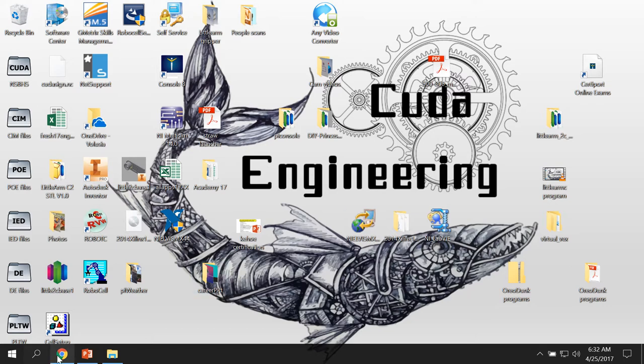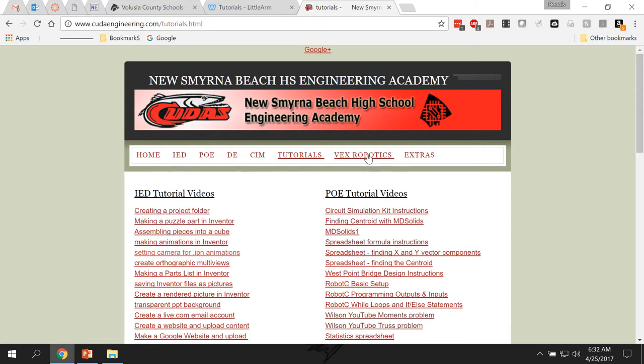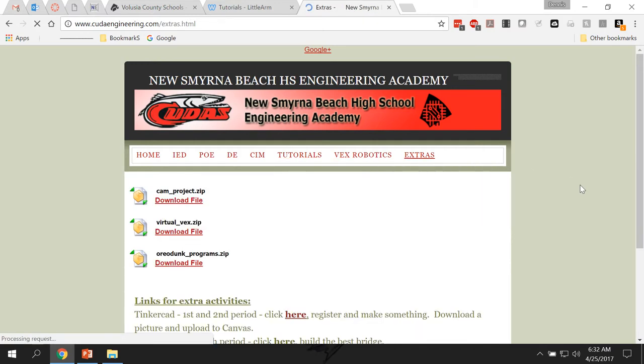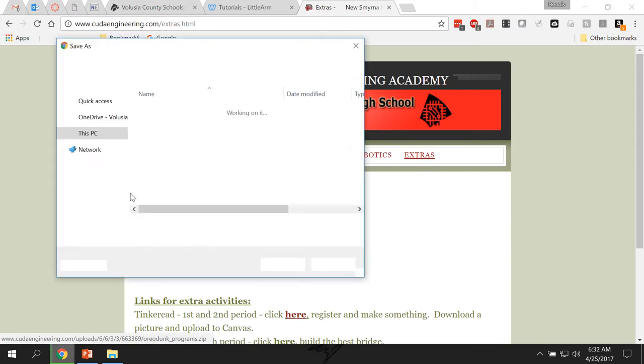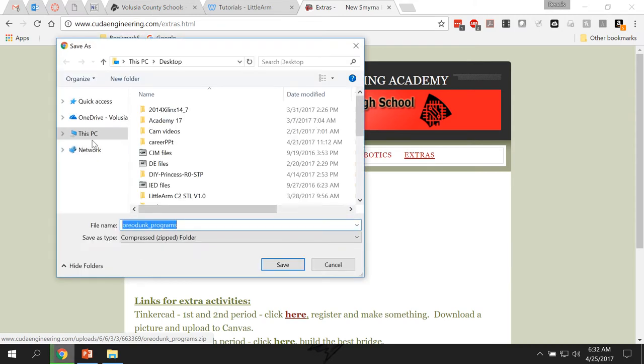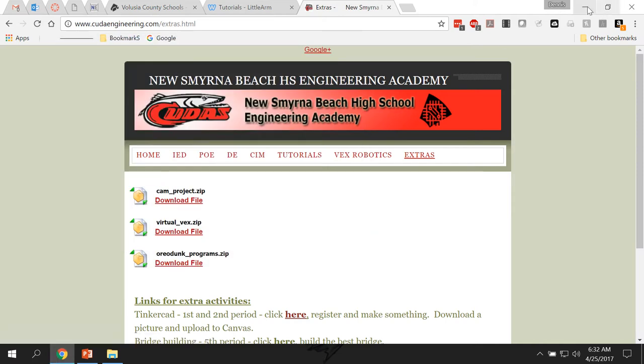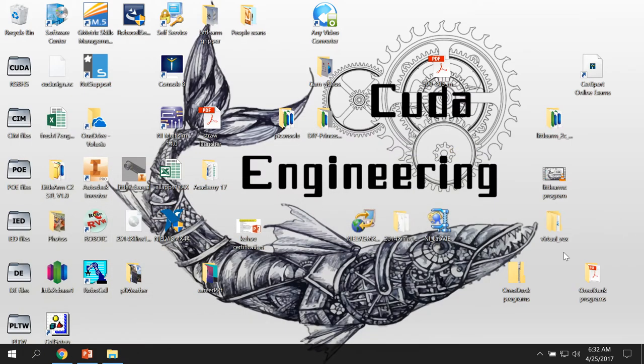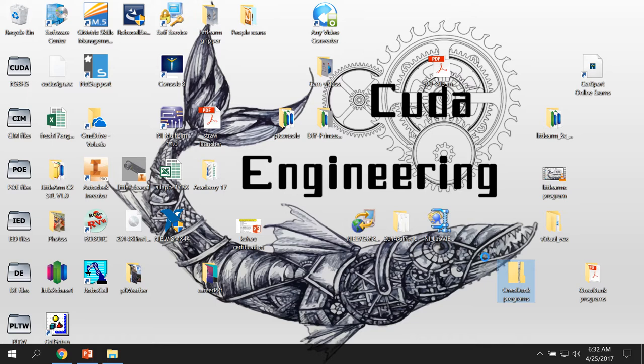If you go to my website under extras, there is a zip file that you can download. If you click on that and download it, download it to your desktop. I've already downloaded it. You'll see a folder that looks like this. You can right click and then unzip it. I think everybody should know how to do that by now. Once you're done unzipping it, you get a folder that looks like this one over here. As soon as my wheels stop spinning, we'll continue.